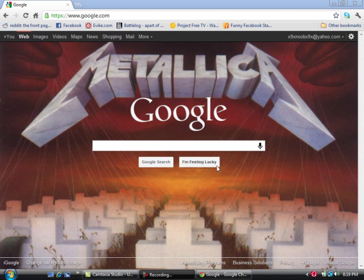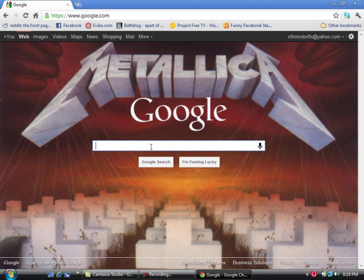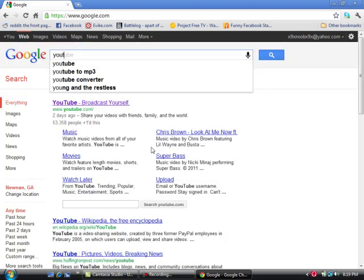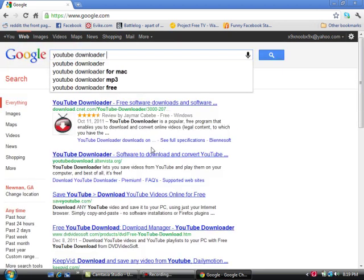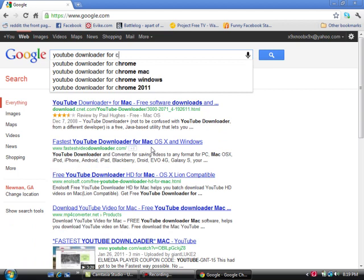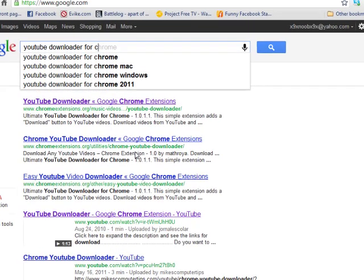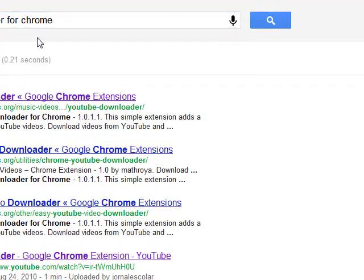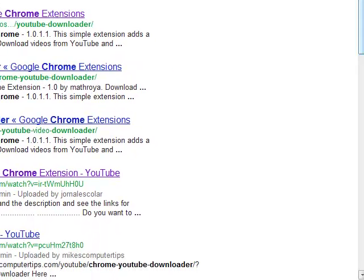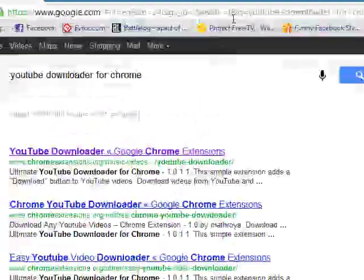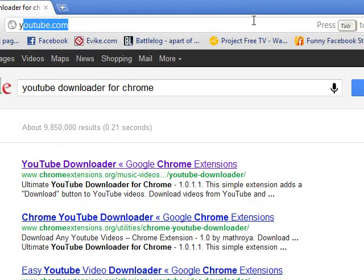What you're gonna do is go to Google and type in 'YouTube downloader for Chrome.' Once you have that, you're gonna click on one of these results. I have downloaded one of these — I don't remember which one I downloaded, but I downloaded one of them.